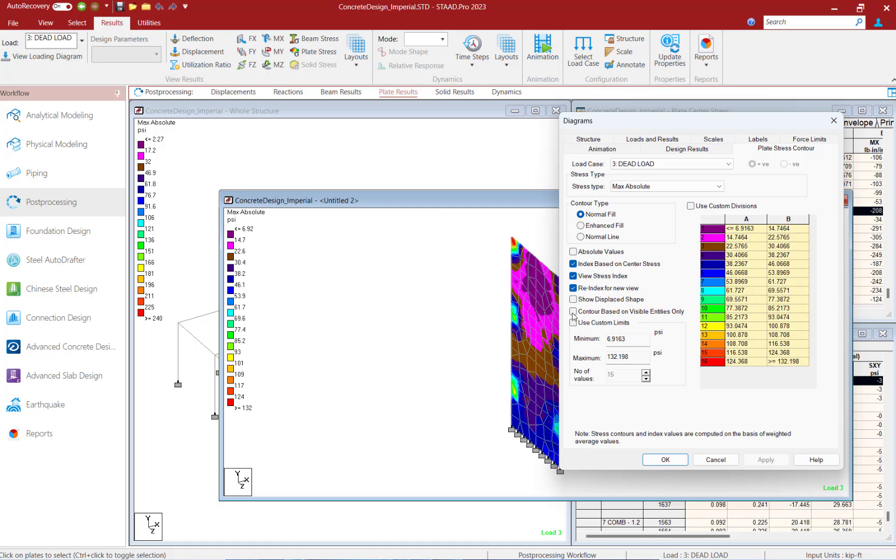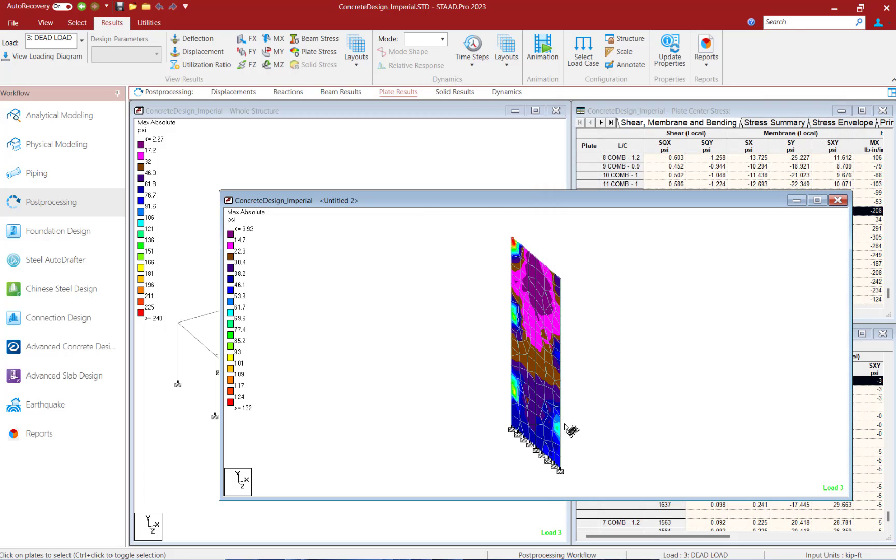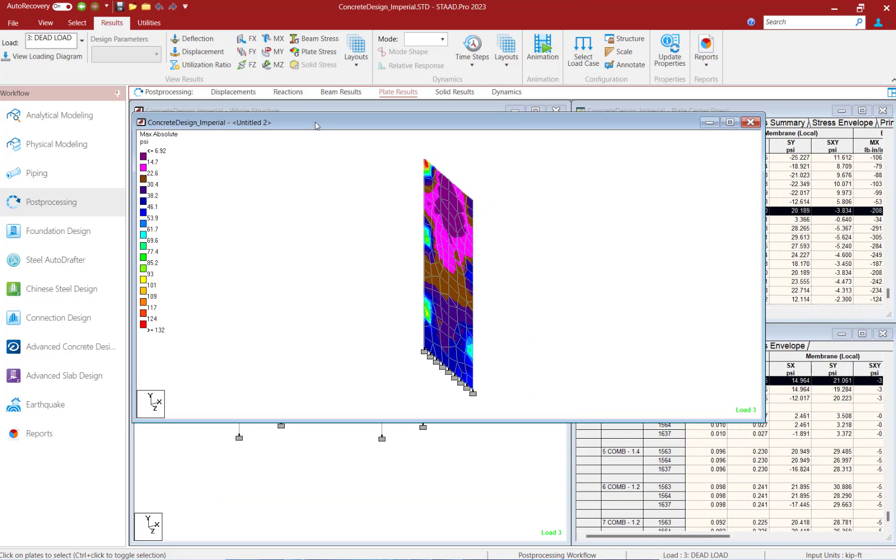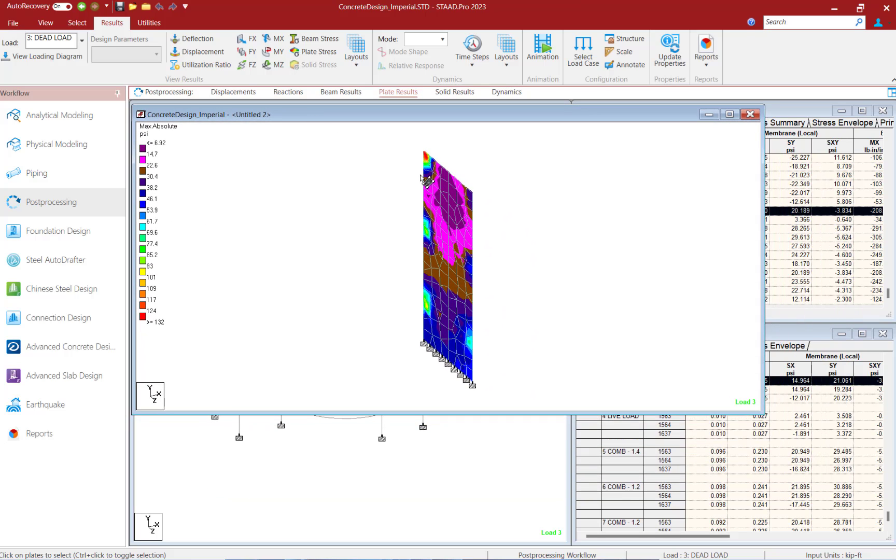I can also choose to contour based on the visible entities only. So let's go ahead and click OK. Now you can see within this new view I can see stress contours with a legend that are specific to the wall that is selected.